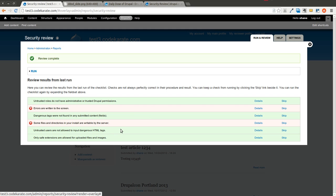It looks like most of them in here are green, and I do have a few issues on this site. So the next step would be, of course, you can see there's details on each of these.